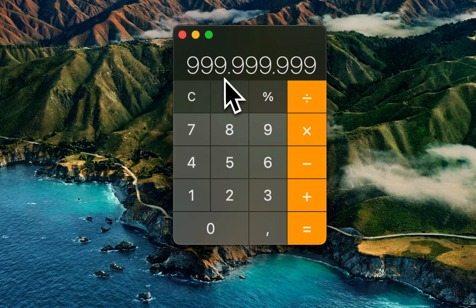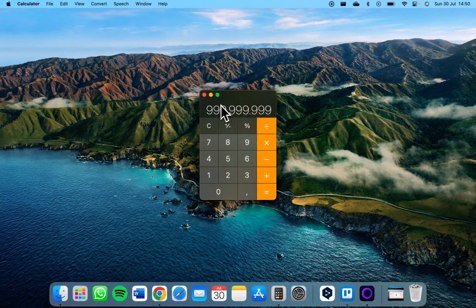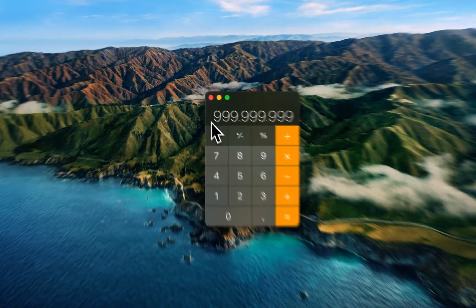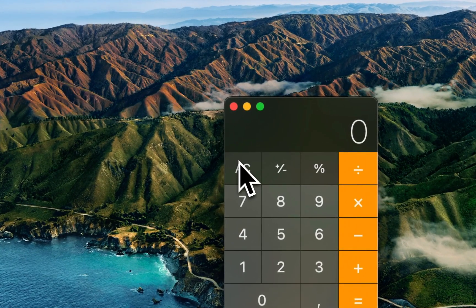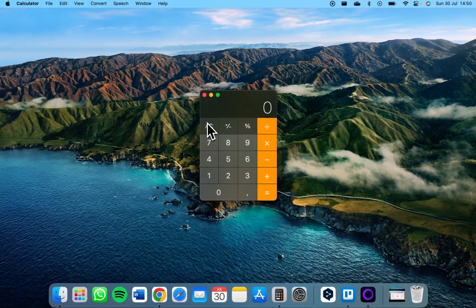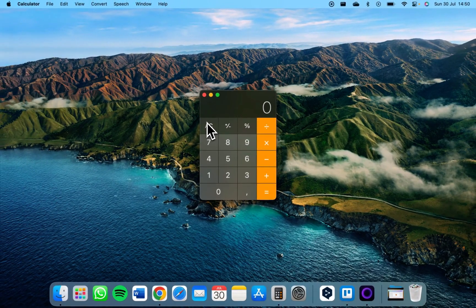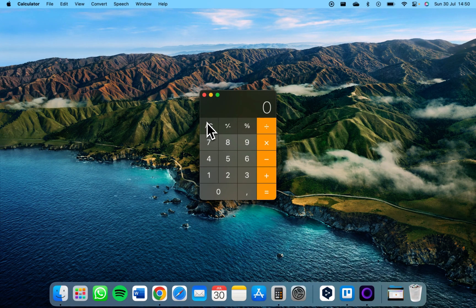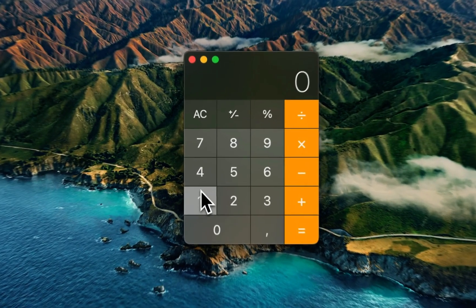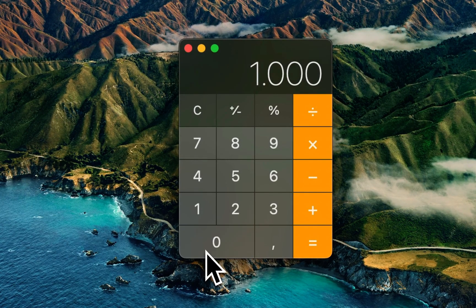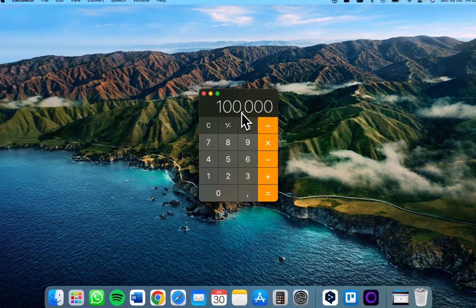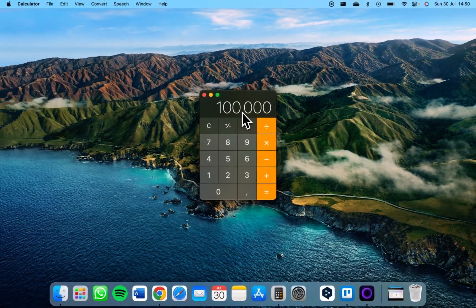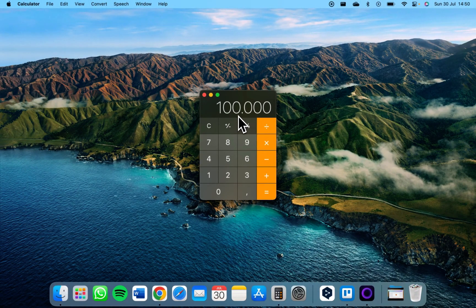When you just set up your Mac for the first time and open calculator, this is not the case. You just see like 100,000 with just five zeros instead of it adding a separator.